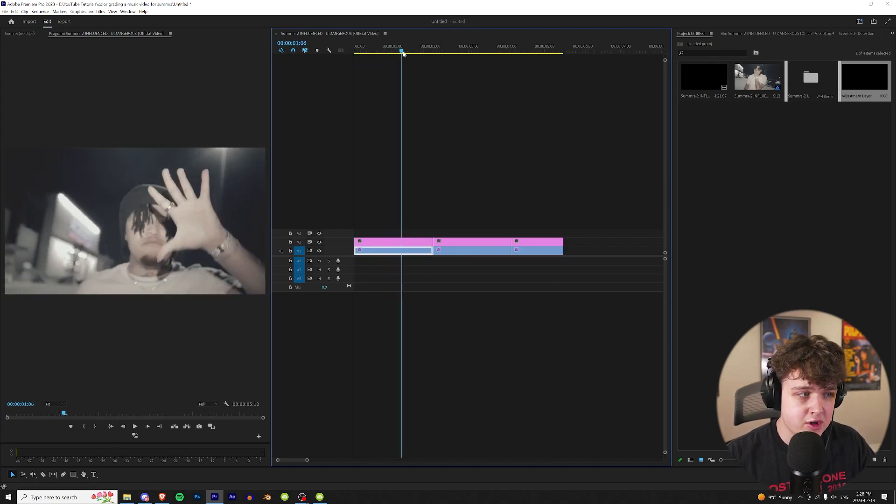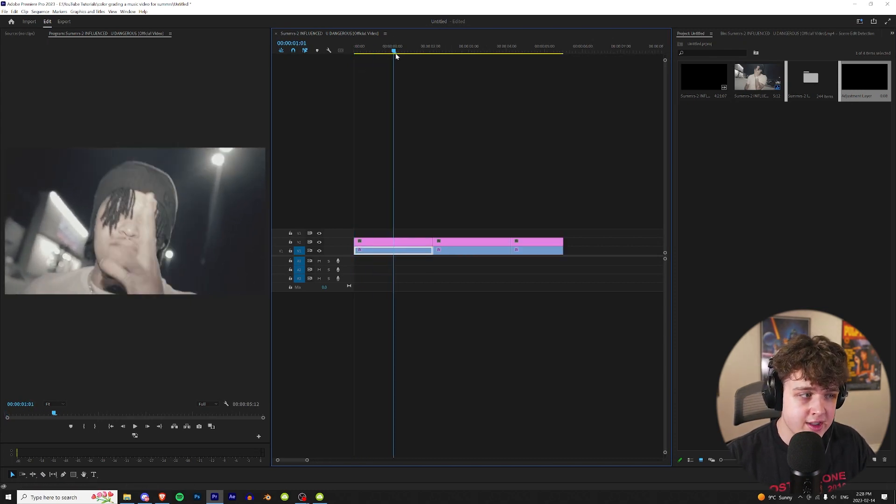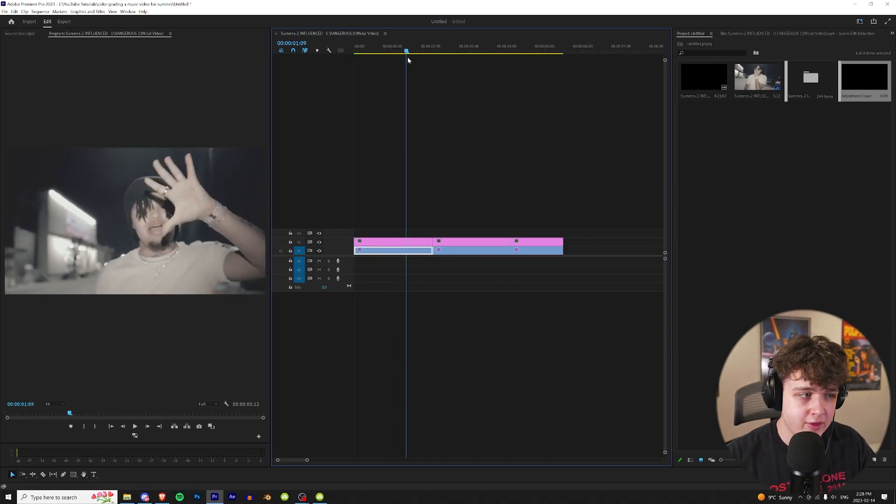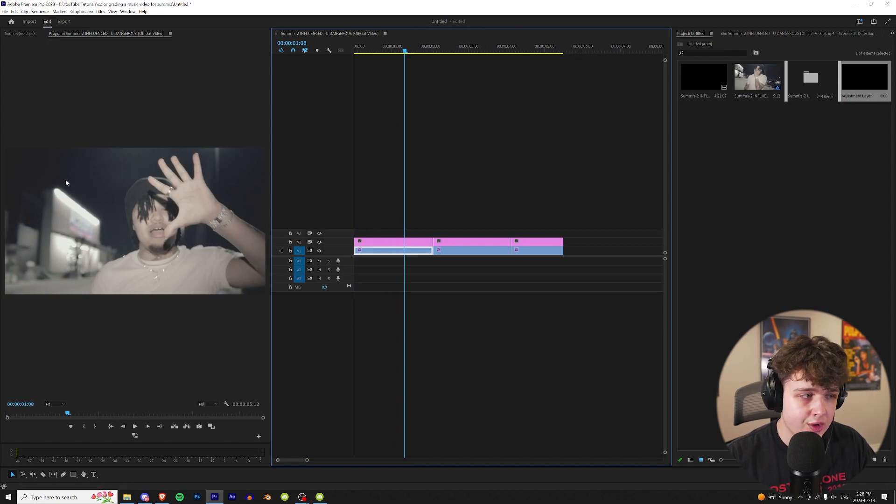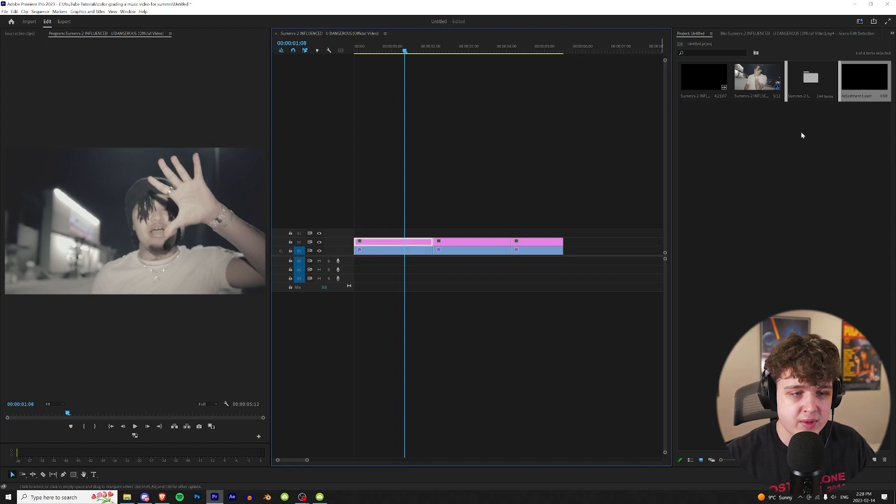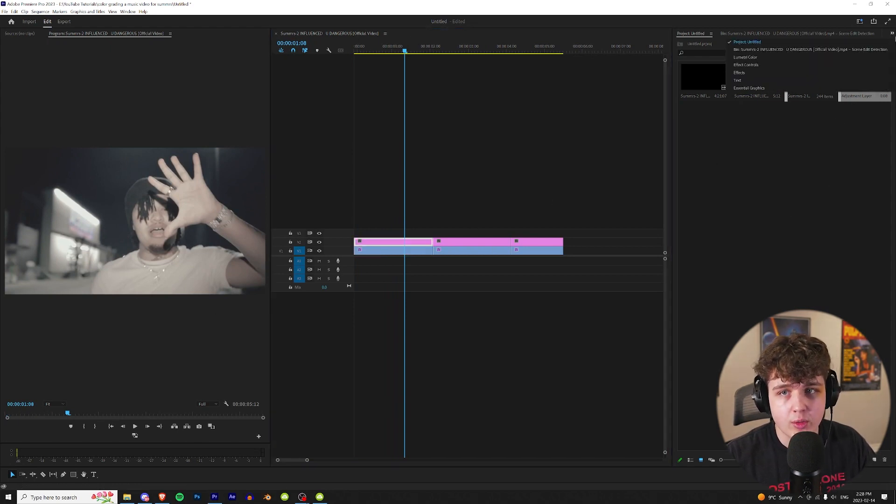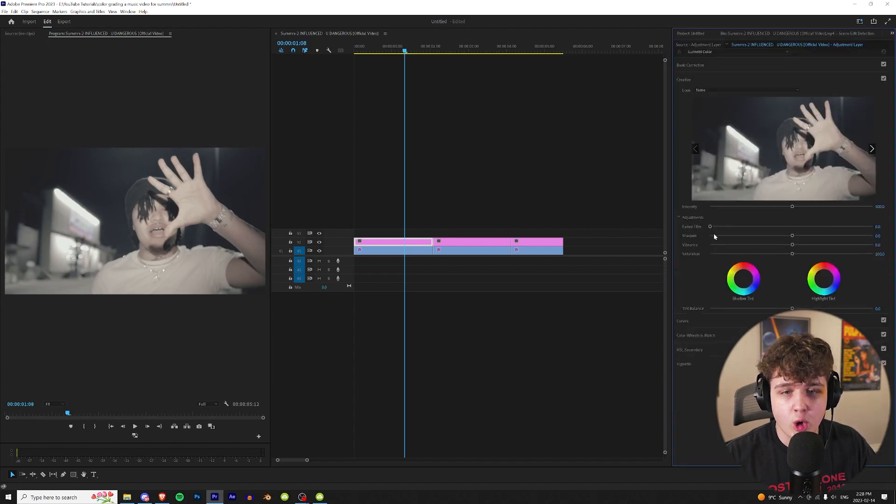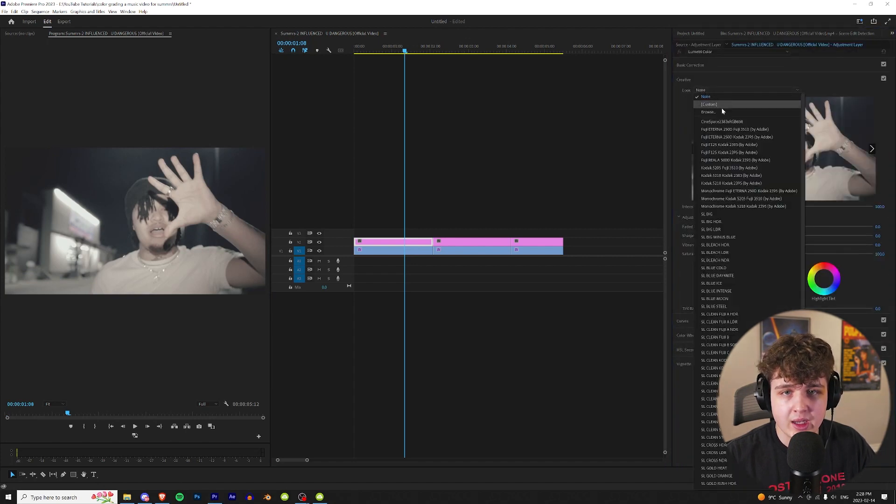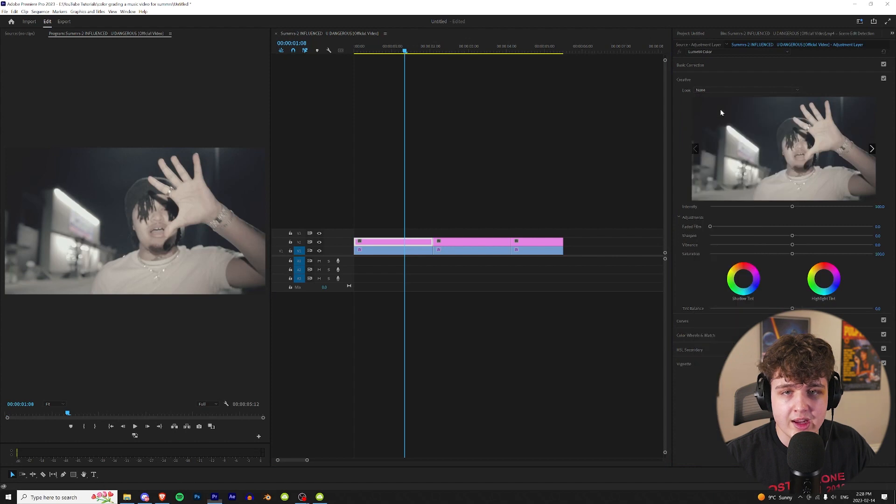To get started on this first clip, what I like to do is find a reference frame. I'm going to go about there where you can see all the colors in frame. We're going to click on the adjustment layer and then go over to Lumetri Color. Now that I'm in Lumetri Color we're going to open up the creative tab, go over to look and hit none and then hit browse.